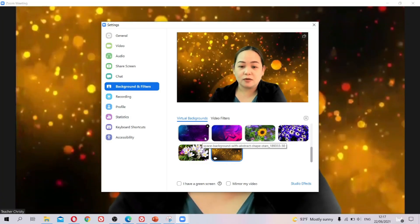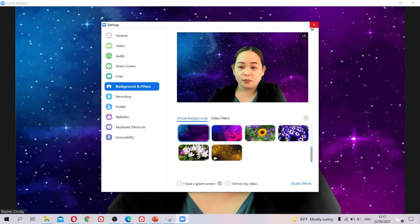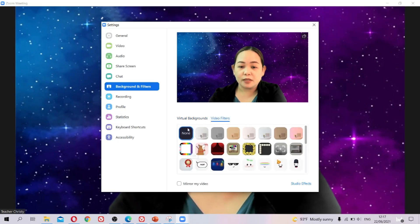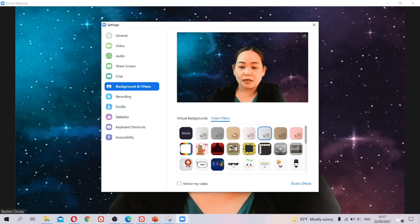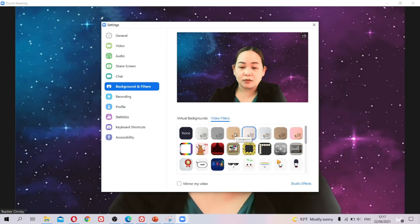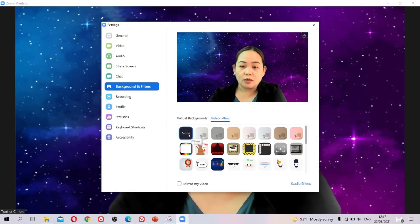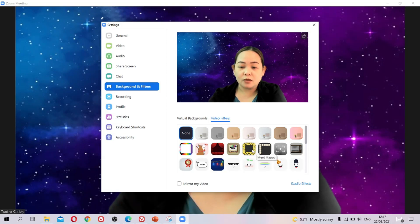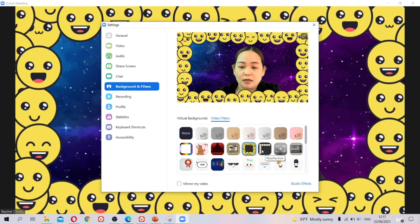I also showed you the video filters, beside the virtual background. You can change your tone there, choose none if you prefer not to use any filters, or you can use an additional background.